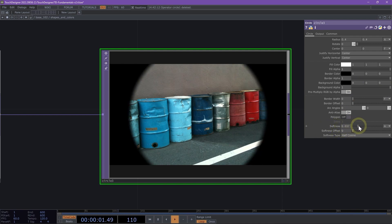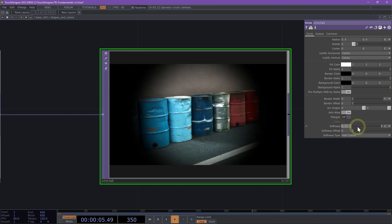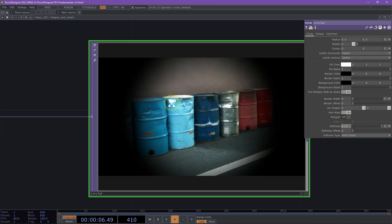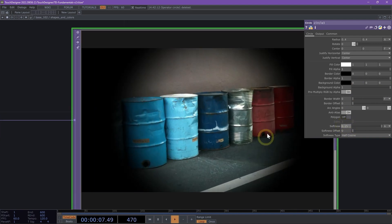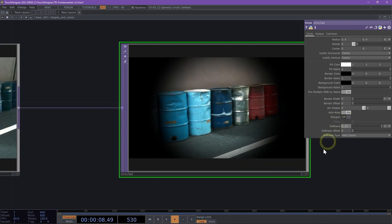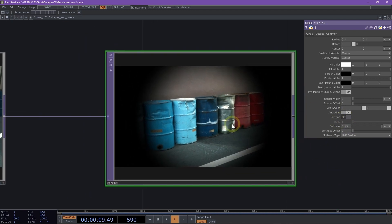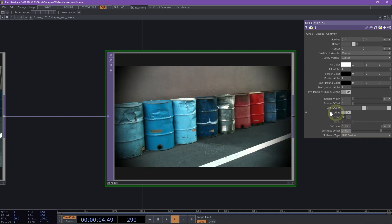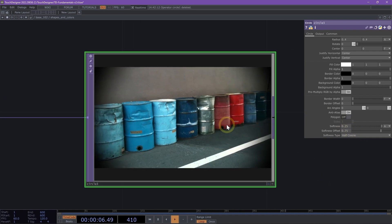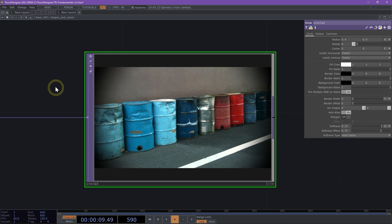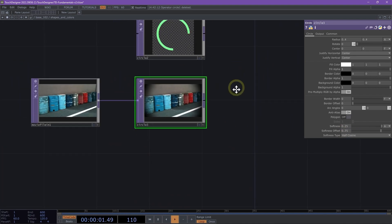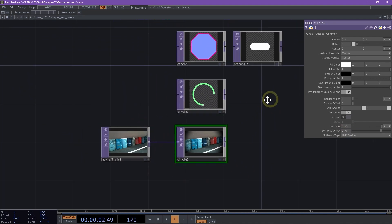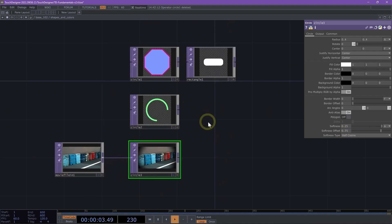Let's increase that to 0.25. This gives us a really nice feather technique, a nice vignette. We can increase the offset to 0.75. Now we have a really quick vignette technique using a circle TOP. These are just a few ways to work with shapes and colors inside of Touch Designer.